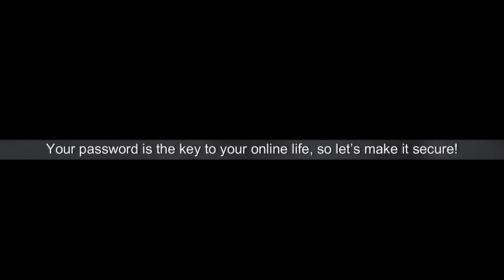Hey everyone! Today we're talking about creating a strong password. Your password is the key to your online life, so let's make it secure.